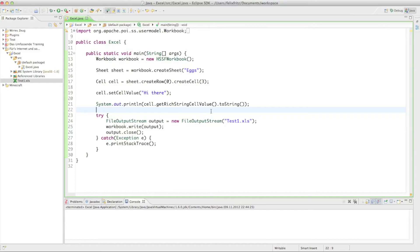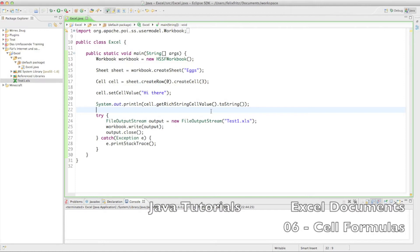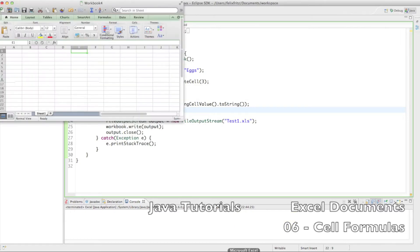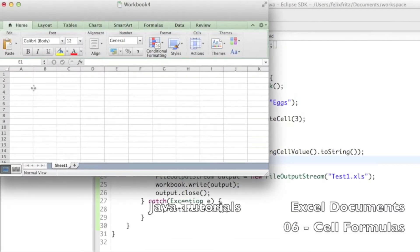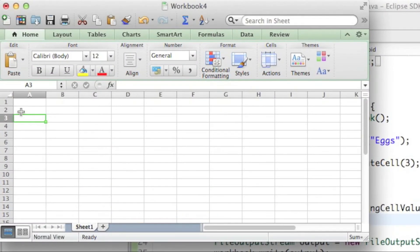Welcome back to another quick video on how to create EXO documents. What we're going to look at here is how to create cell formulas. If you have never worked with EXO before, I'm just going to give you a little crash course on what cell formulas are.